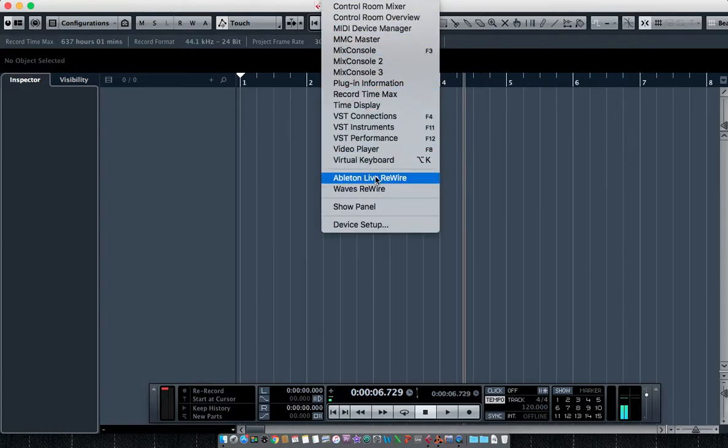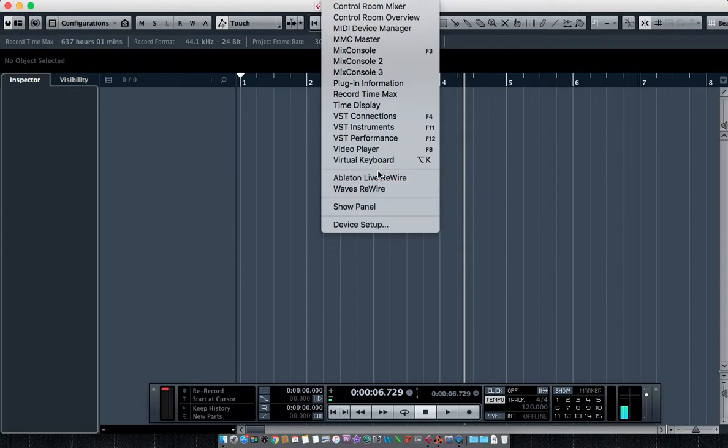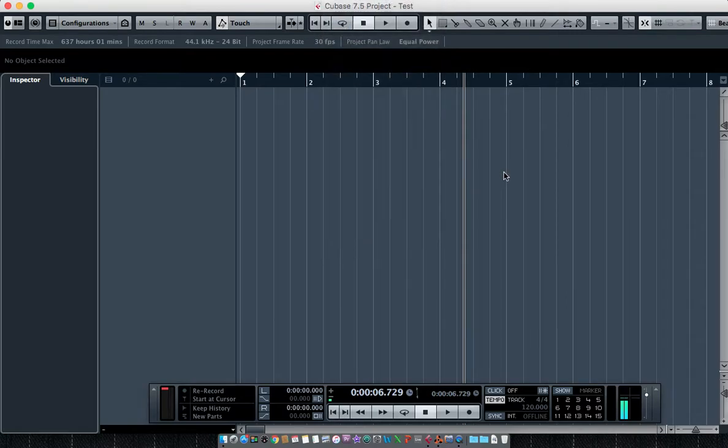If I go up to the Devices menu in Cubase, I see there is no option for Reason ReWire. The reason for that is because my Cubase is opening in 32-bit mode as opposed to Reason opening in 64-bit mode, so the ReWire is not going to take effect.